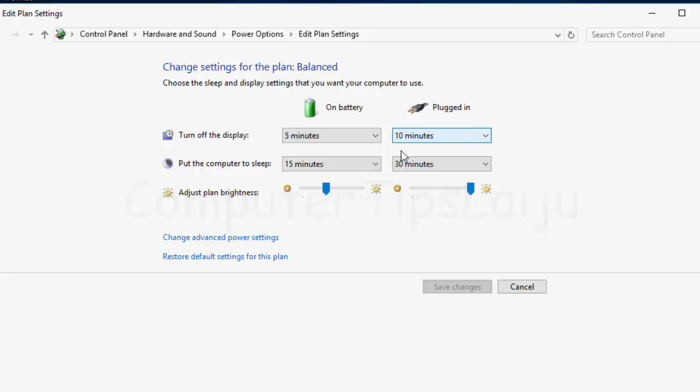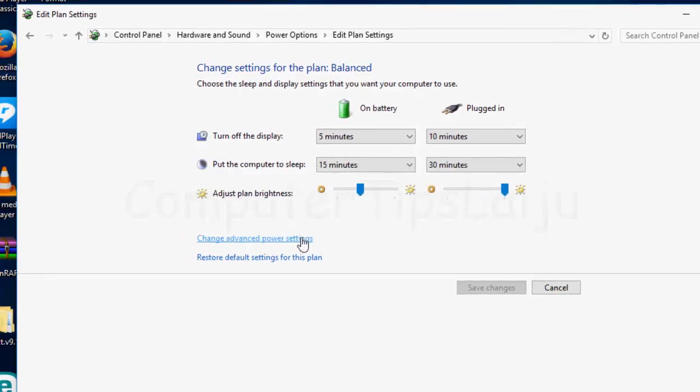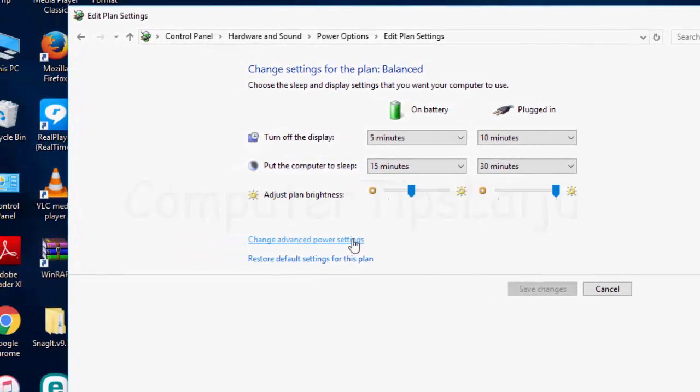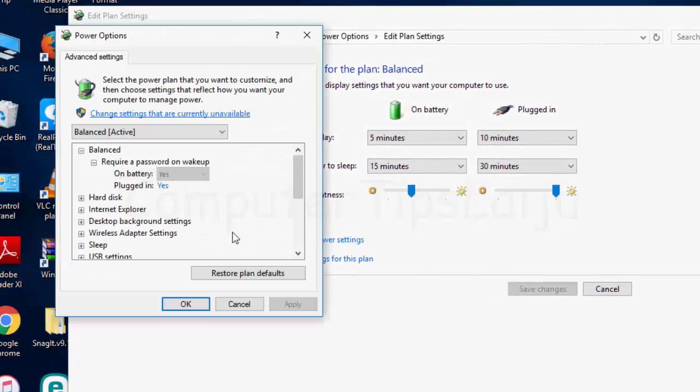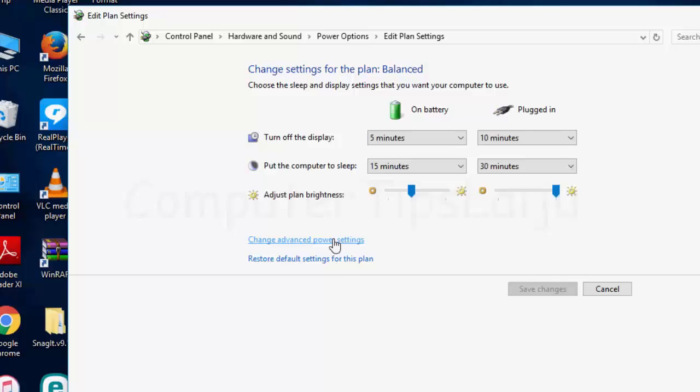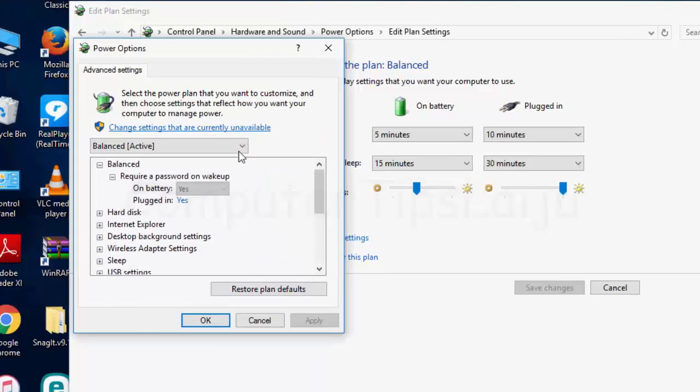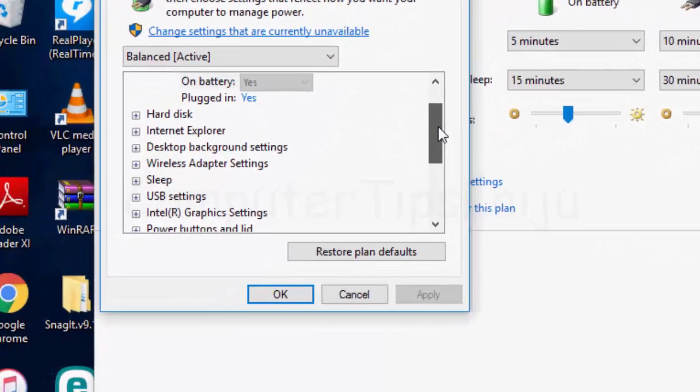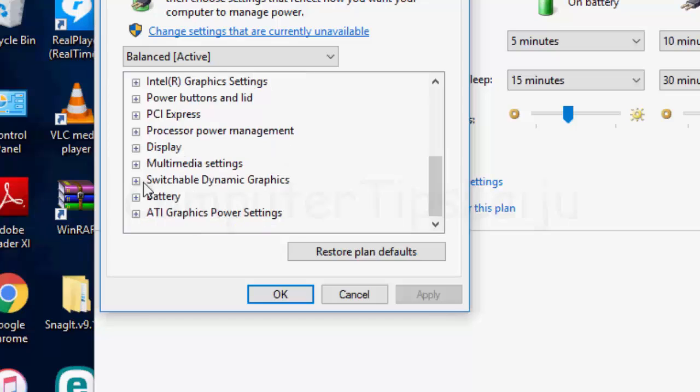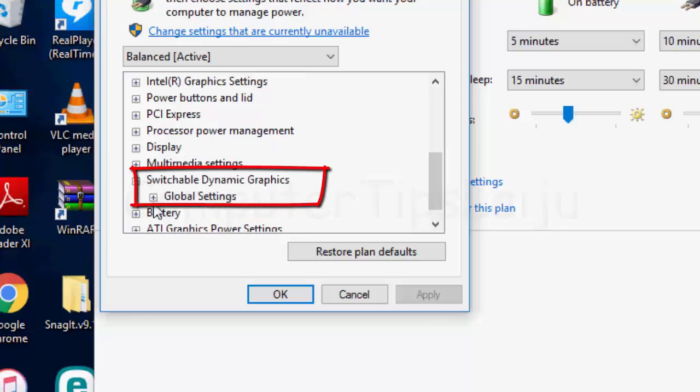After that, change the advanced power settings. Now scroll down, here you can see the switchable dynamic graphics. Click on the global settings.